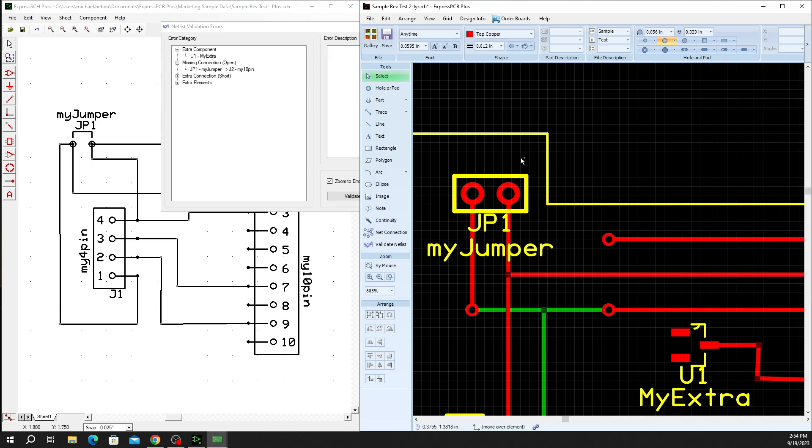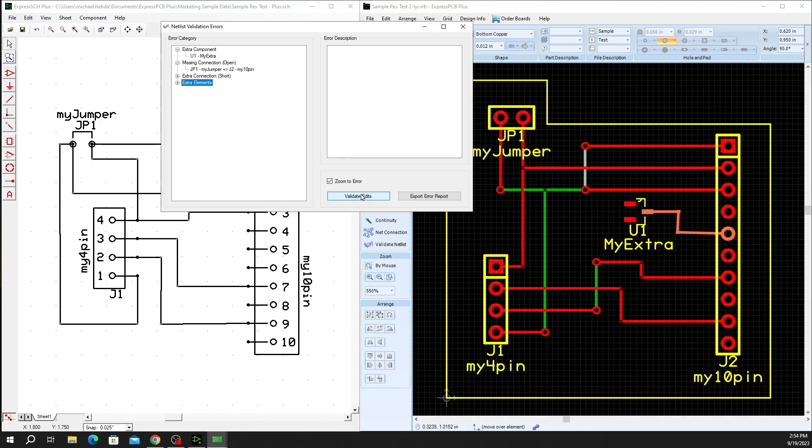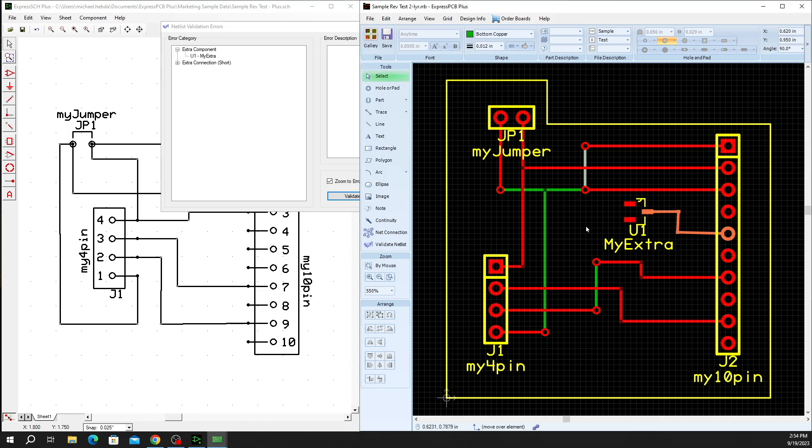In this particular case, we can go back, we can replace that element with our simple Control Z for an undo, easy peasy, and then validate edit again. And you'll see that those get removed.